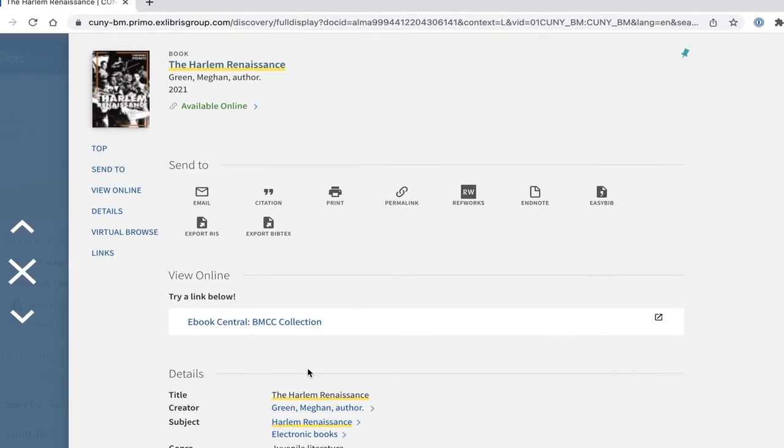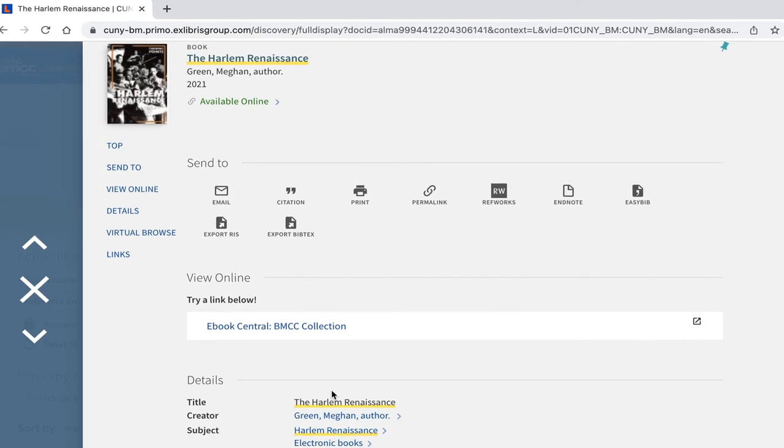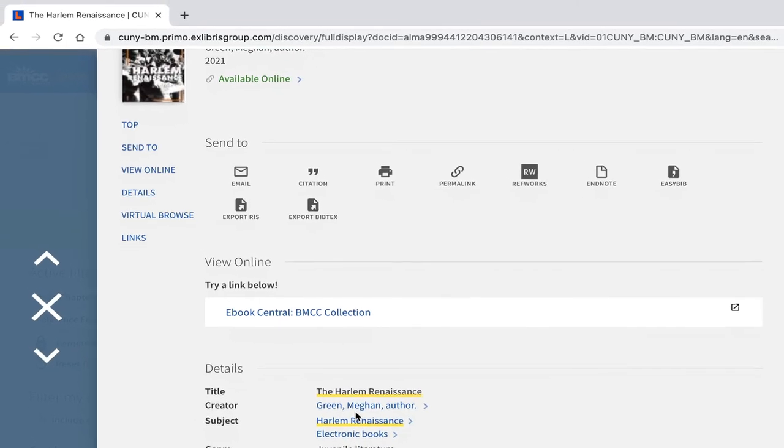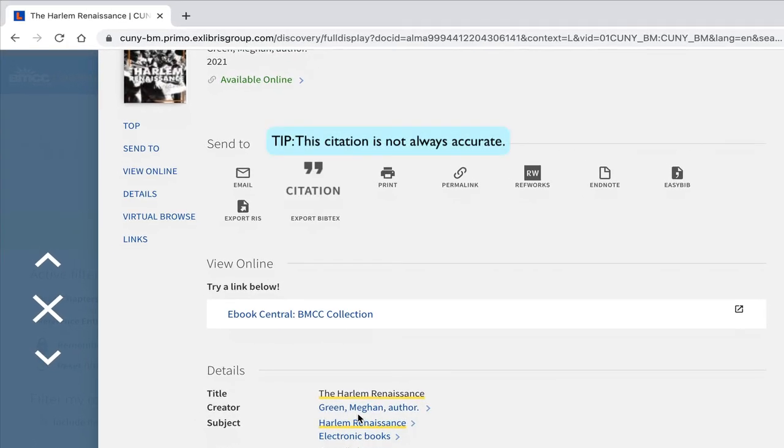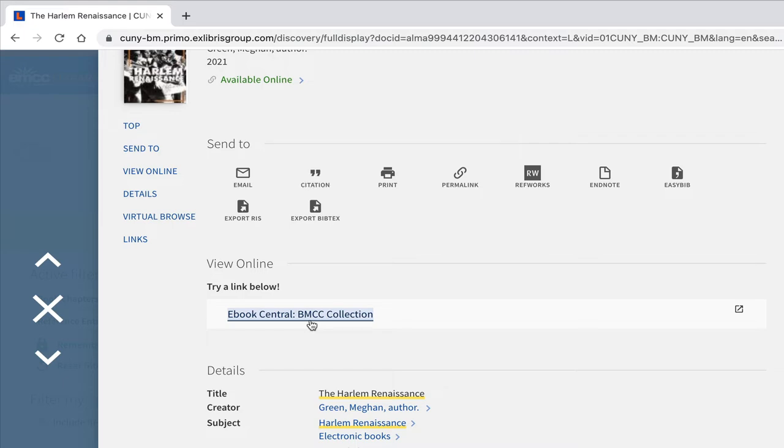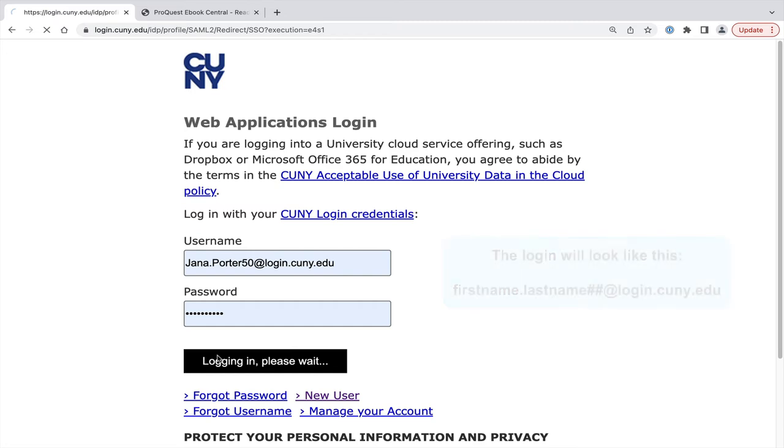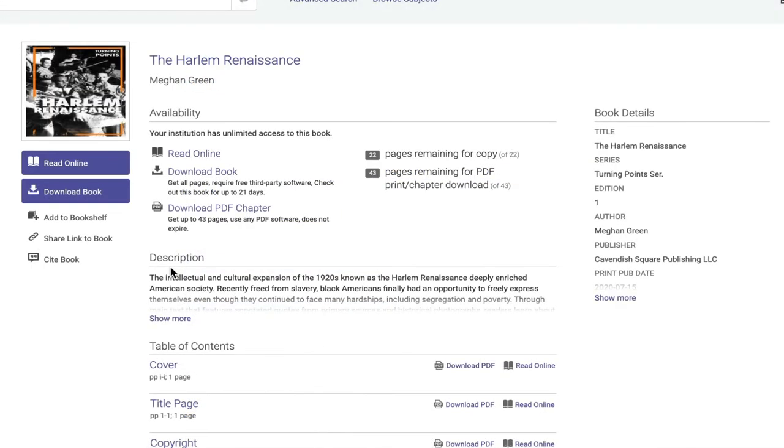The view online area will list one or more databases. This item is only in eBook Central. Click the database link and get past the database firewall by entering your CUNY first username and password.